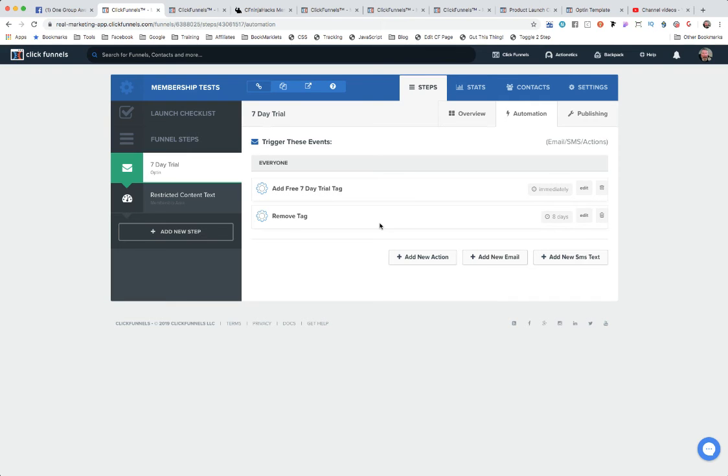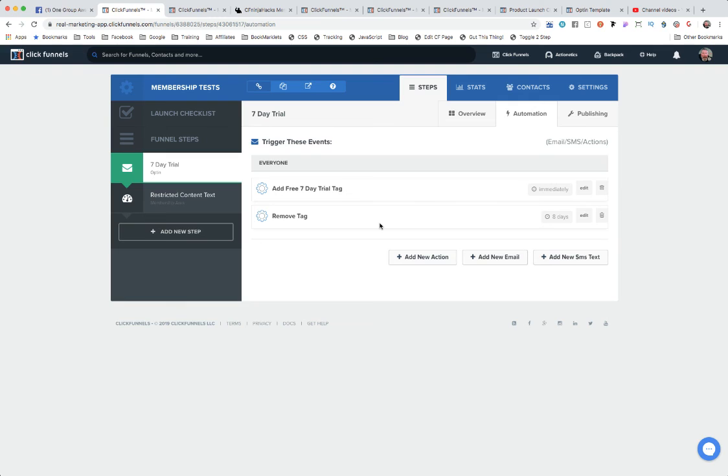There's basically an infinite number of ways you can set this up, but the whole idea is you let them in for seven days and then at the end of that seven day period that tag is removed and therefore they're not going to be able to get in and see that content anymore.